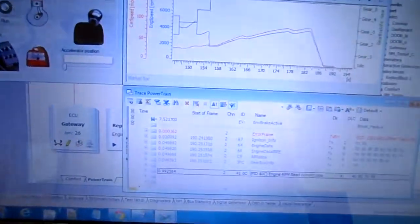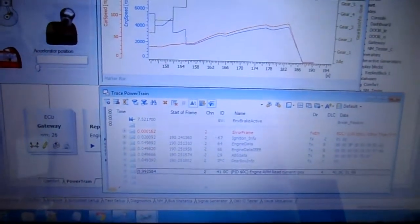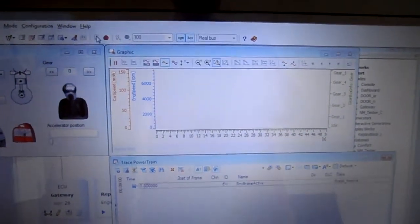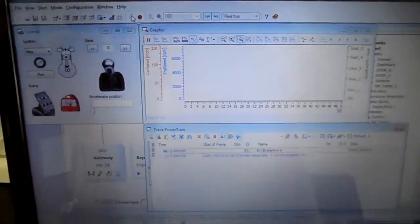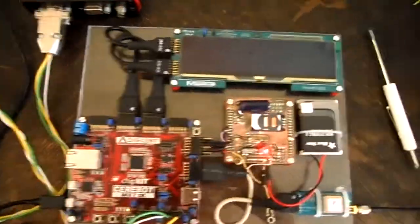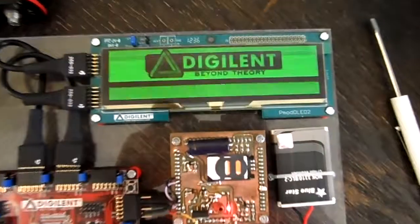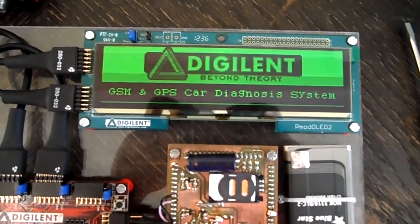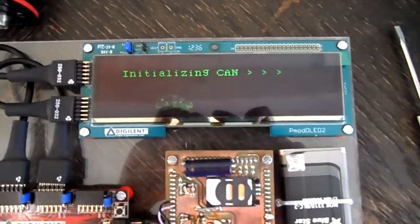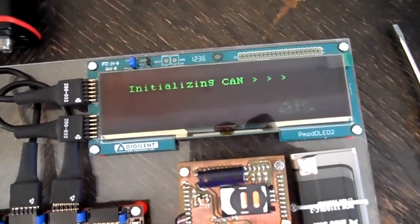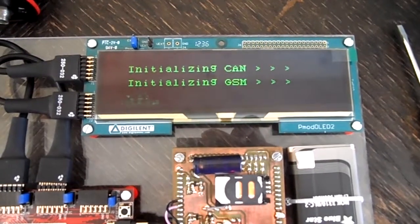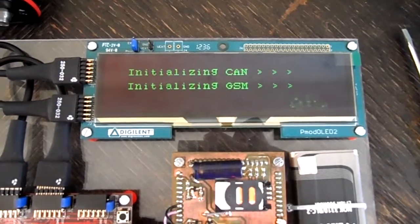Here we have the software that I use. First I will start the simulation of the vehicle network. After that I start my project. Now the CAN starts to initialize, also the GSM module, connecting to the internet provider — in our case, Orange.